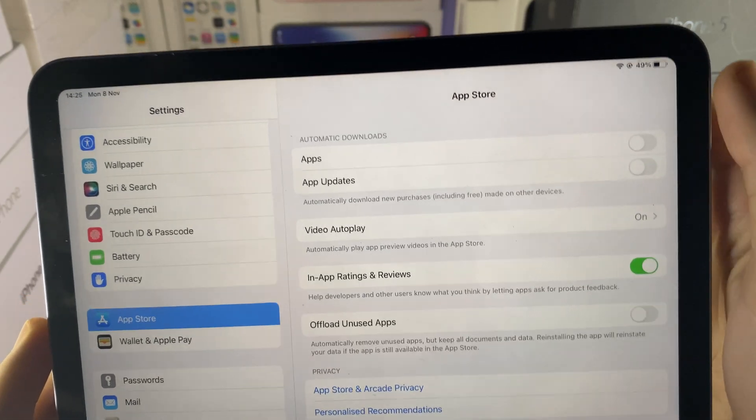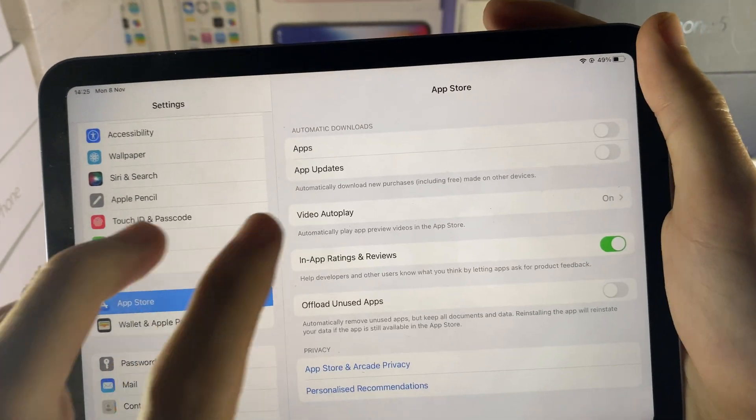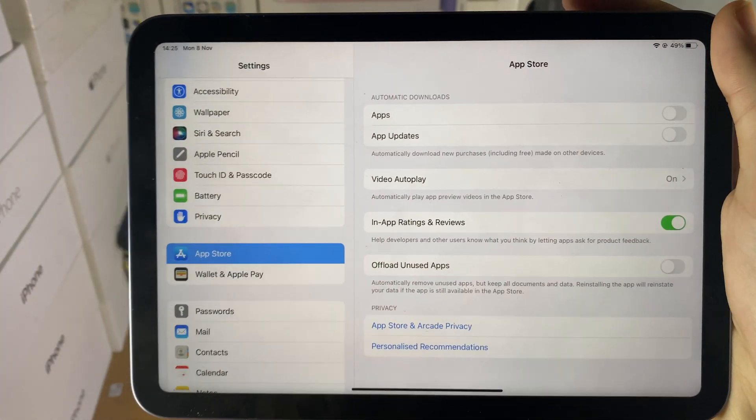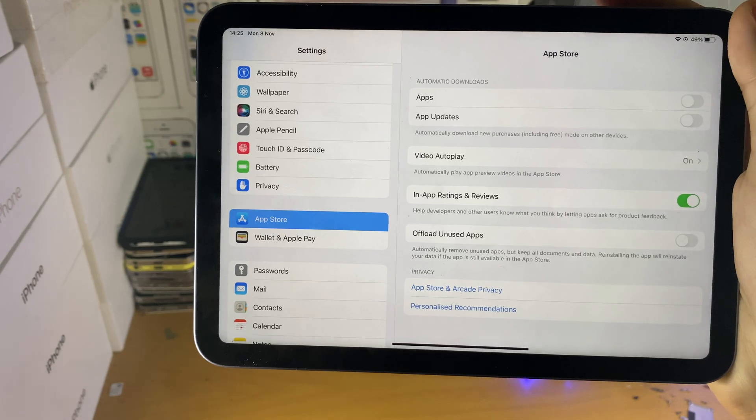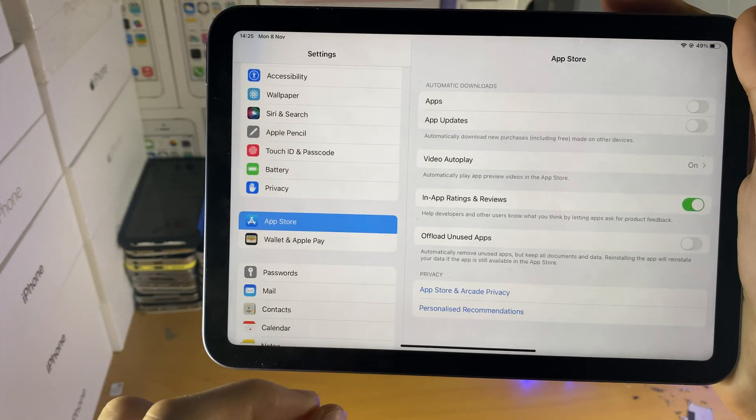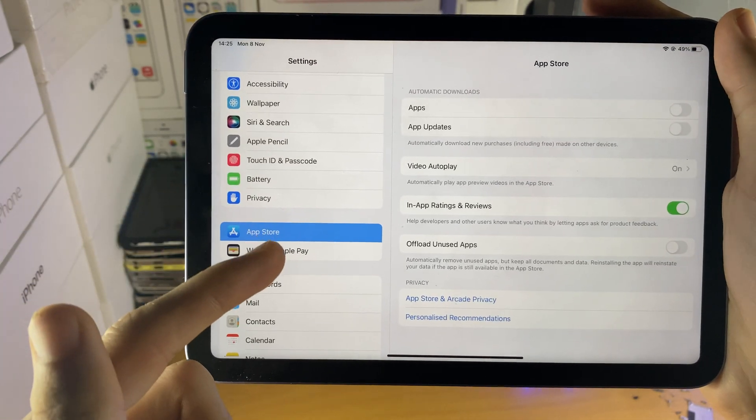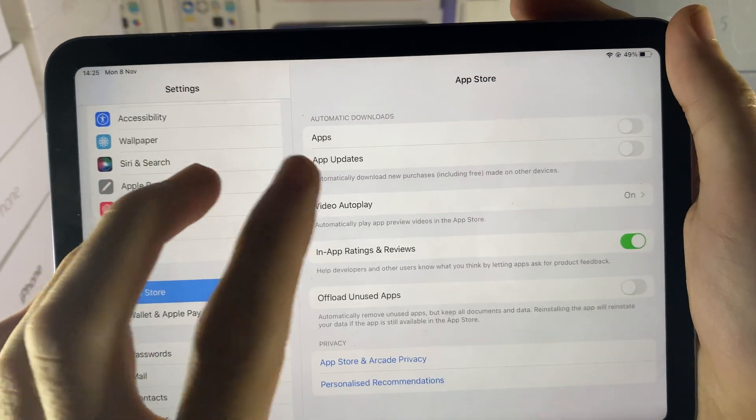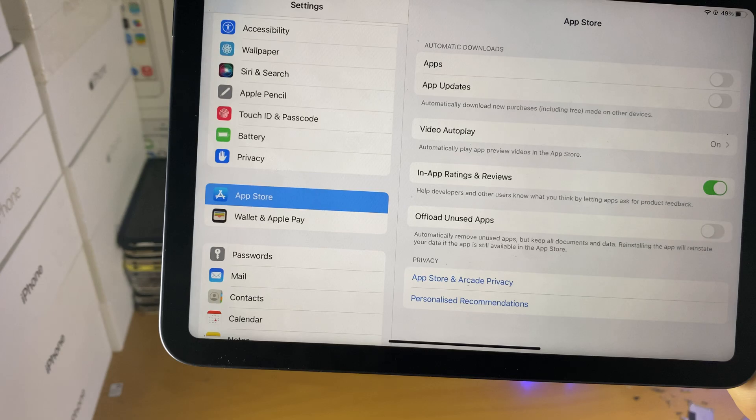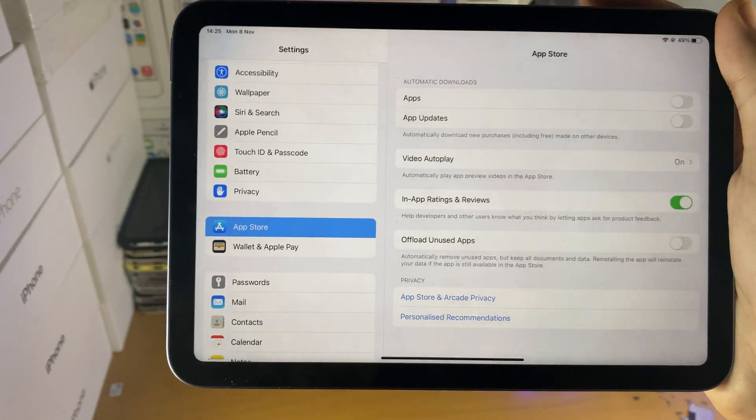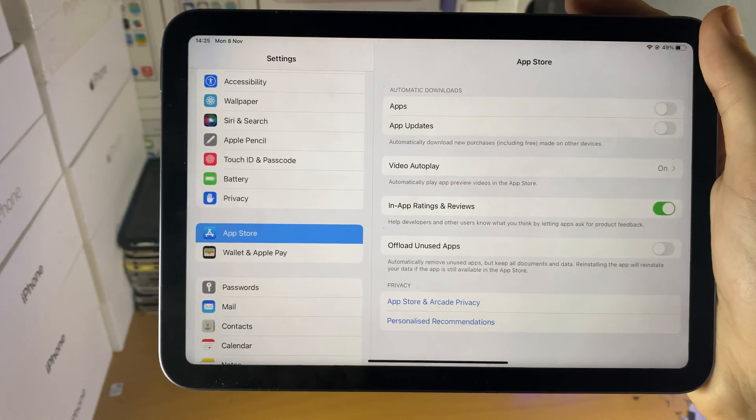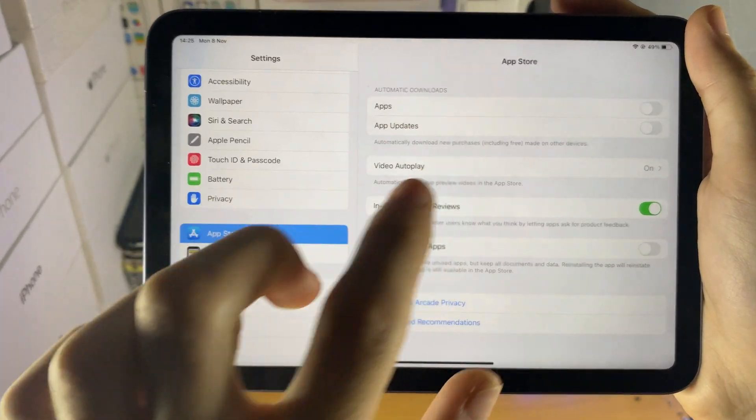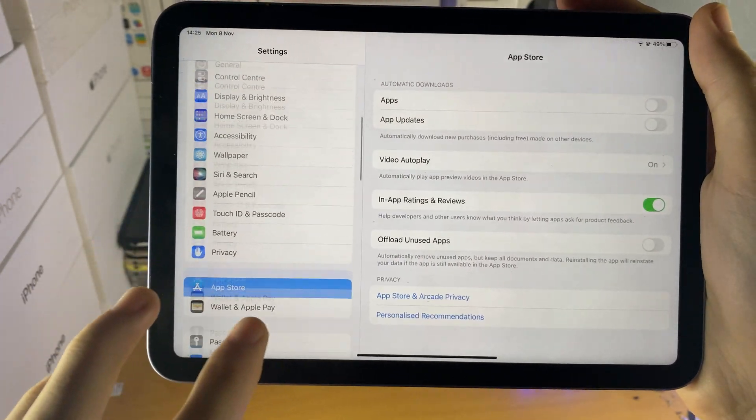If it's turned on, just tap on it and turn it off. Automatic app downloads is when another device you own downloads an app, this device will also download that same app. And app updates is when there's a brand new app update available, it will automatically download that. I've turned both of those off, so we're good to go.